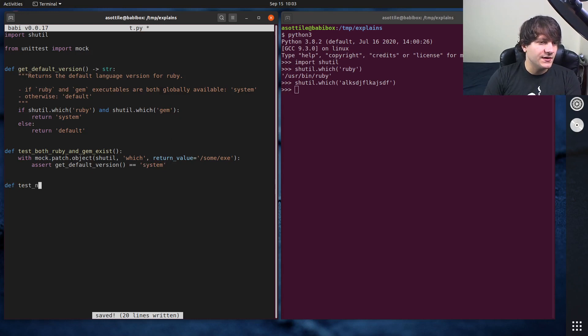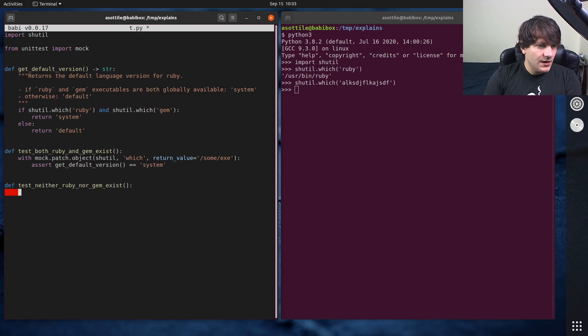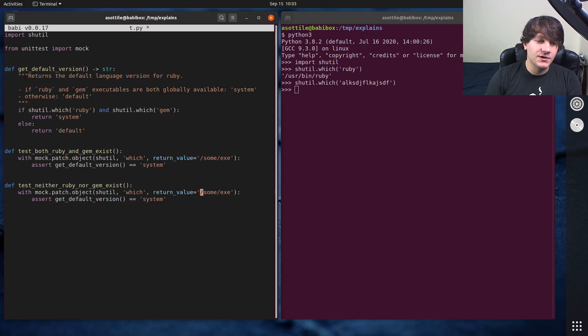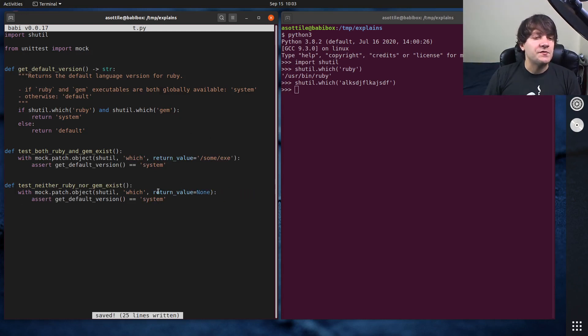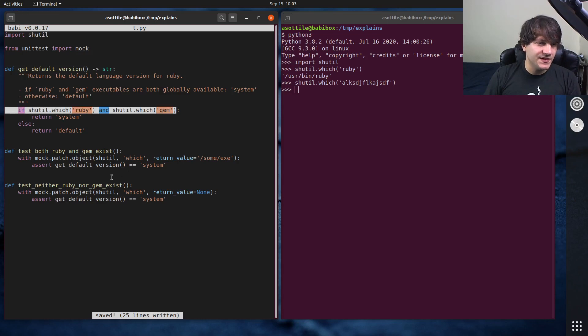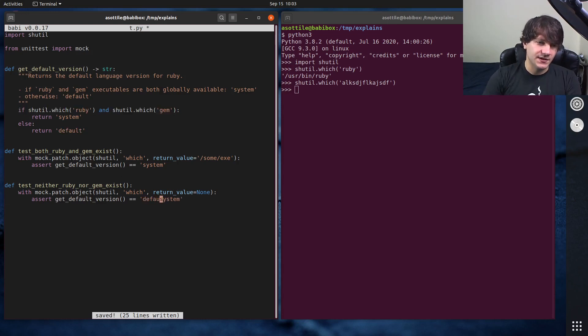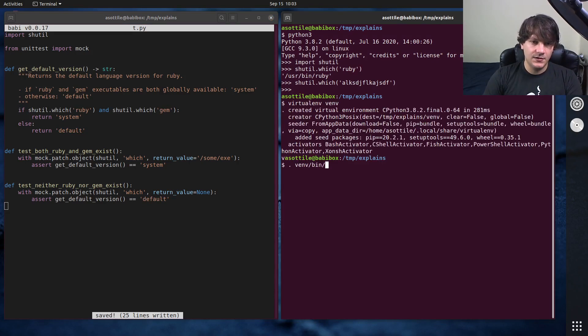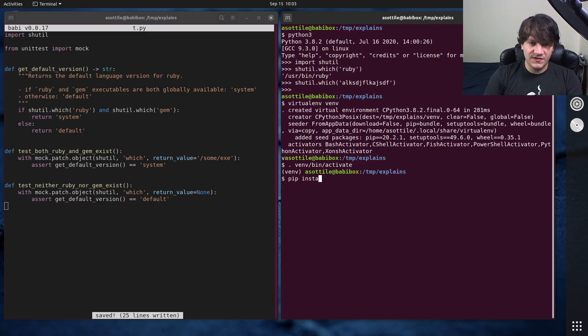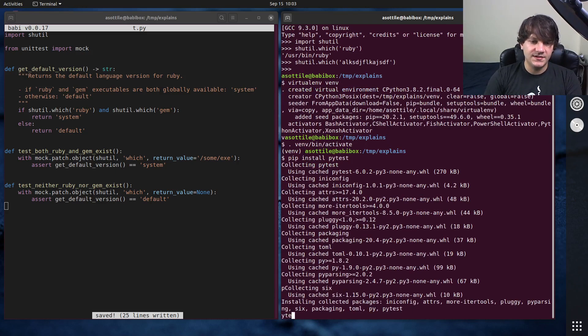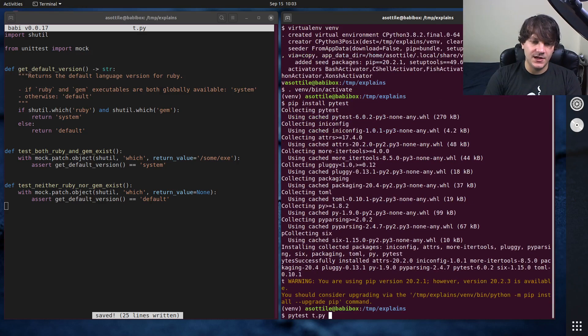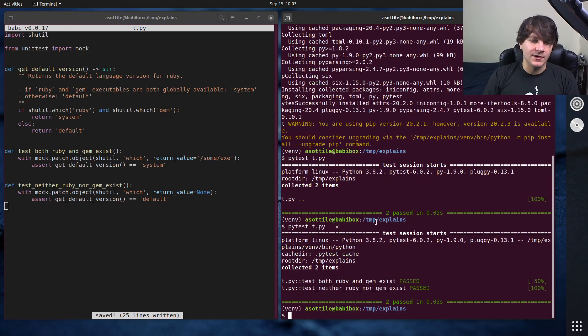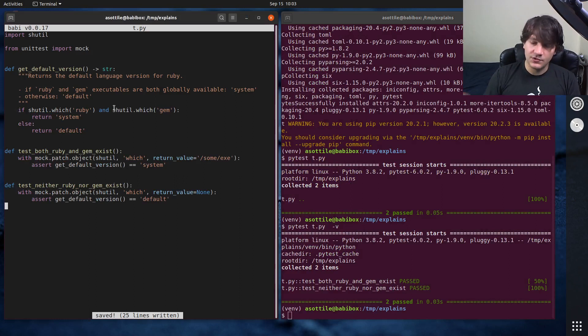And we'll do another test, test neither Ruby nor gem exist. And we'll do a similar patch here. But in this case, we're going to return none instead. So this will force which to be falsey in both of these cases, and so we should get default as our answer here. And let's go over here and make a virtualenv and test this. Virtualenv, activate that, pip install pytest, and pytest t.py. And you can see that our two tests pass here. So we've validated this function works. Cool. Everything is great.